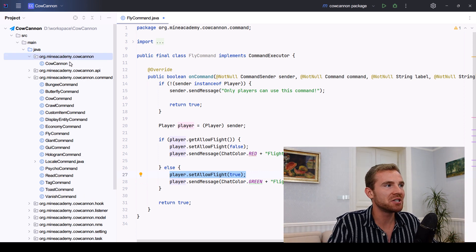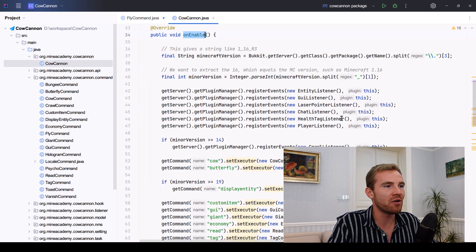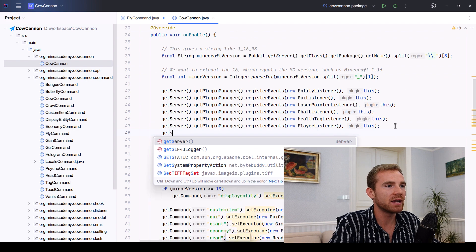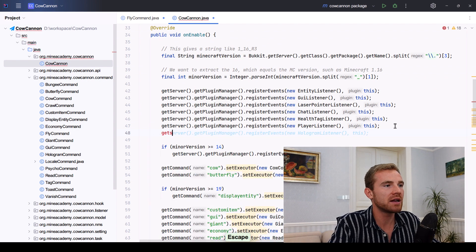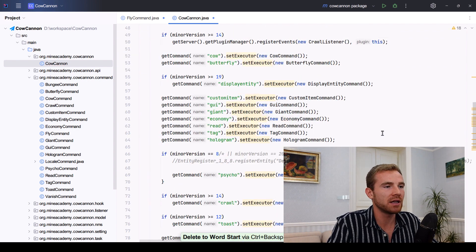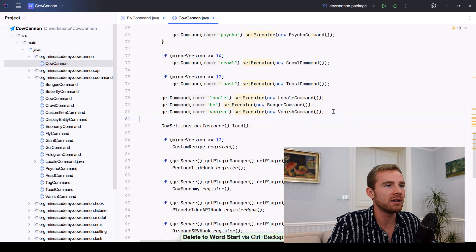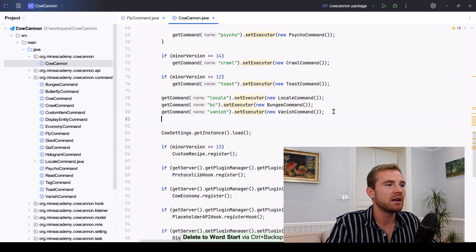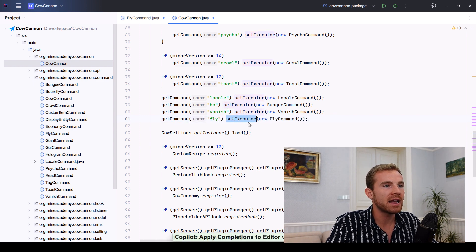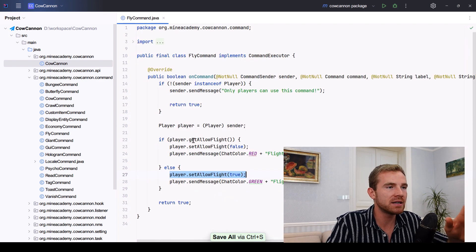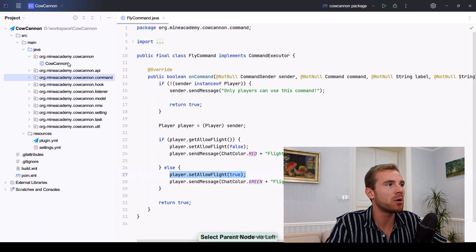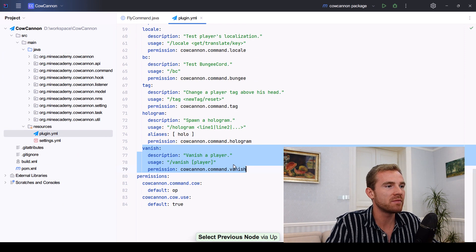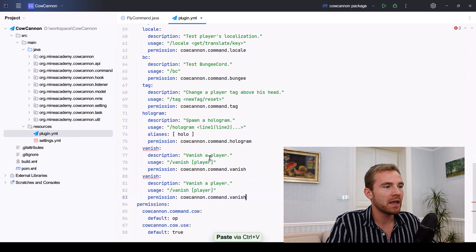Also make sure to register a command in your onEnable. For example, right here, we can do that. No, actually it's actually at the bottom. I like to have it next to the vanish command. So we have getCommand flight, set executor fly command. I covered that specific part, how to create and register commands in that command video.